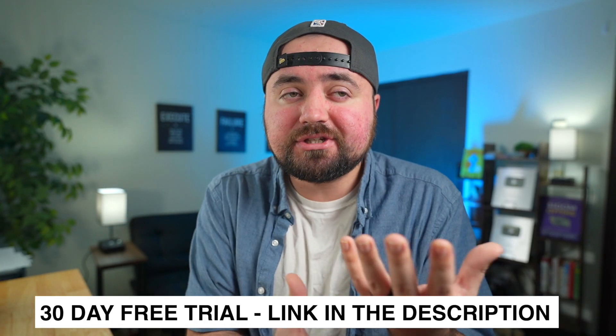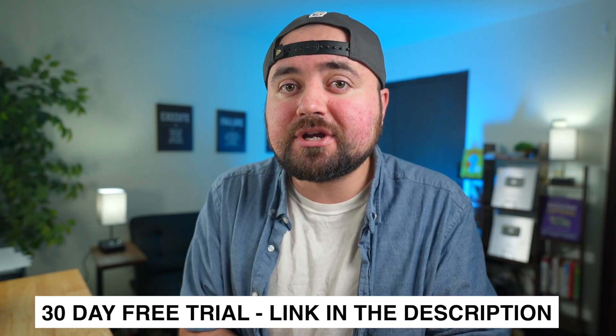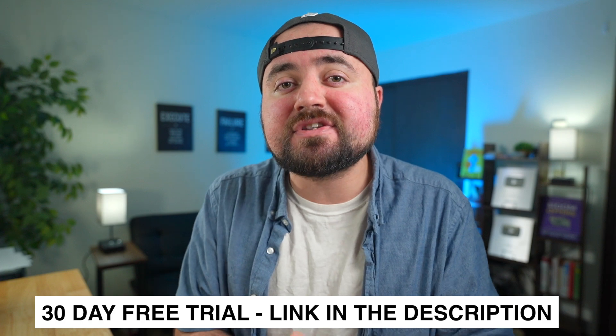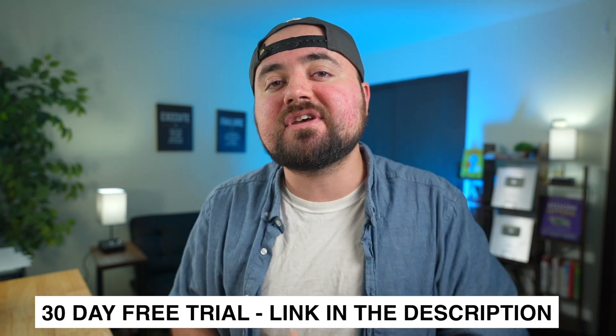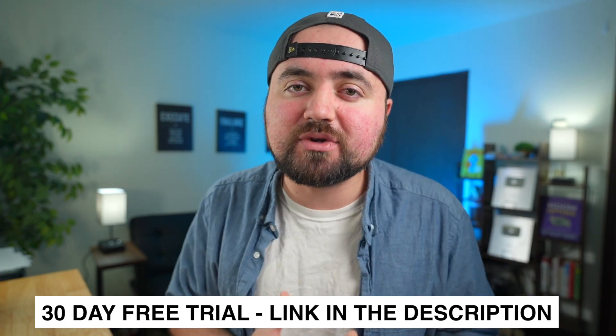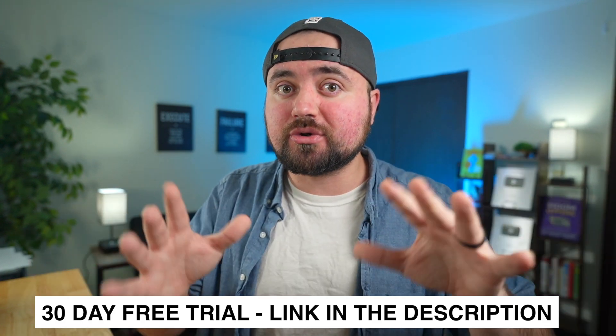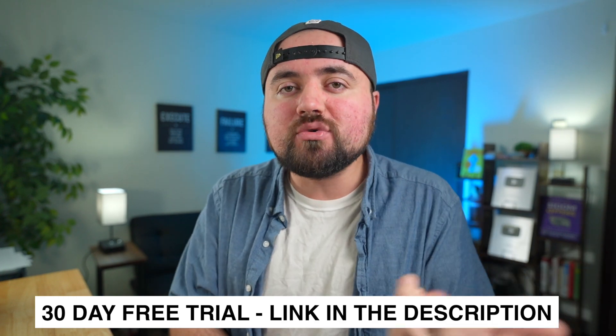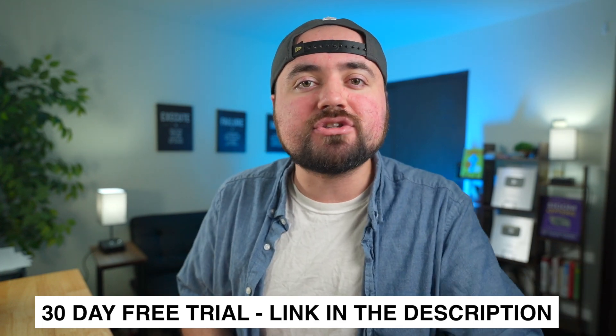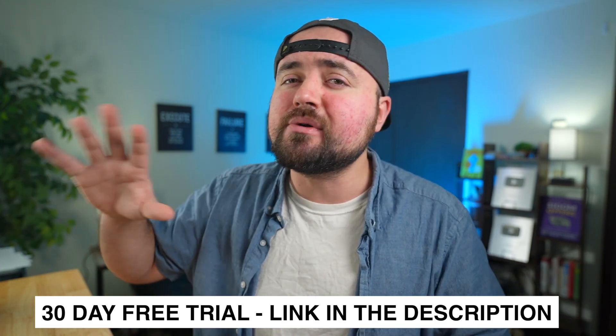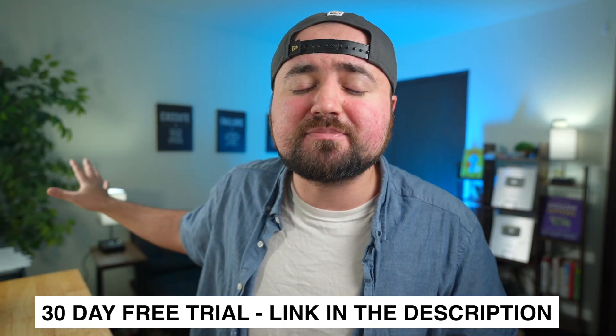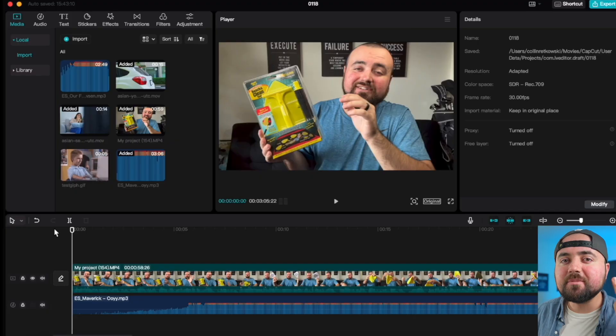If you're interested in checking out Epidemic Sound, you can actually try it out for free for 30 days, with my link down below in the description. Any music you use during the free trial period, you have the rights to use, even if you don't end up keeping the subscription after the free trial. So definitely worth checking out.